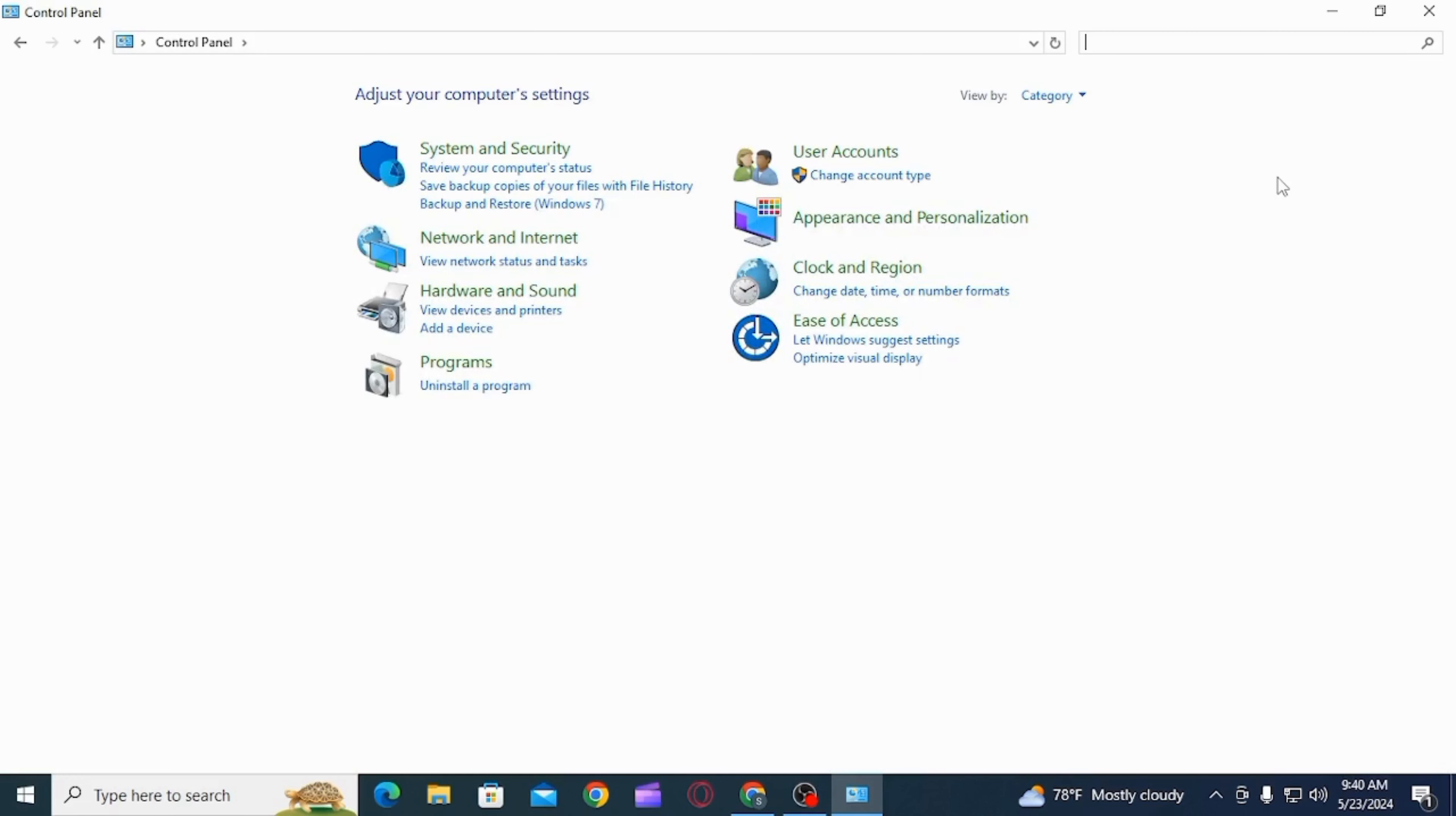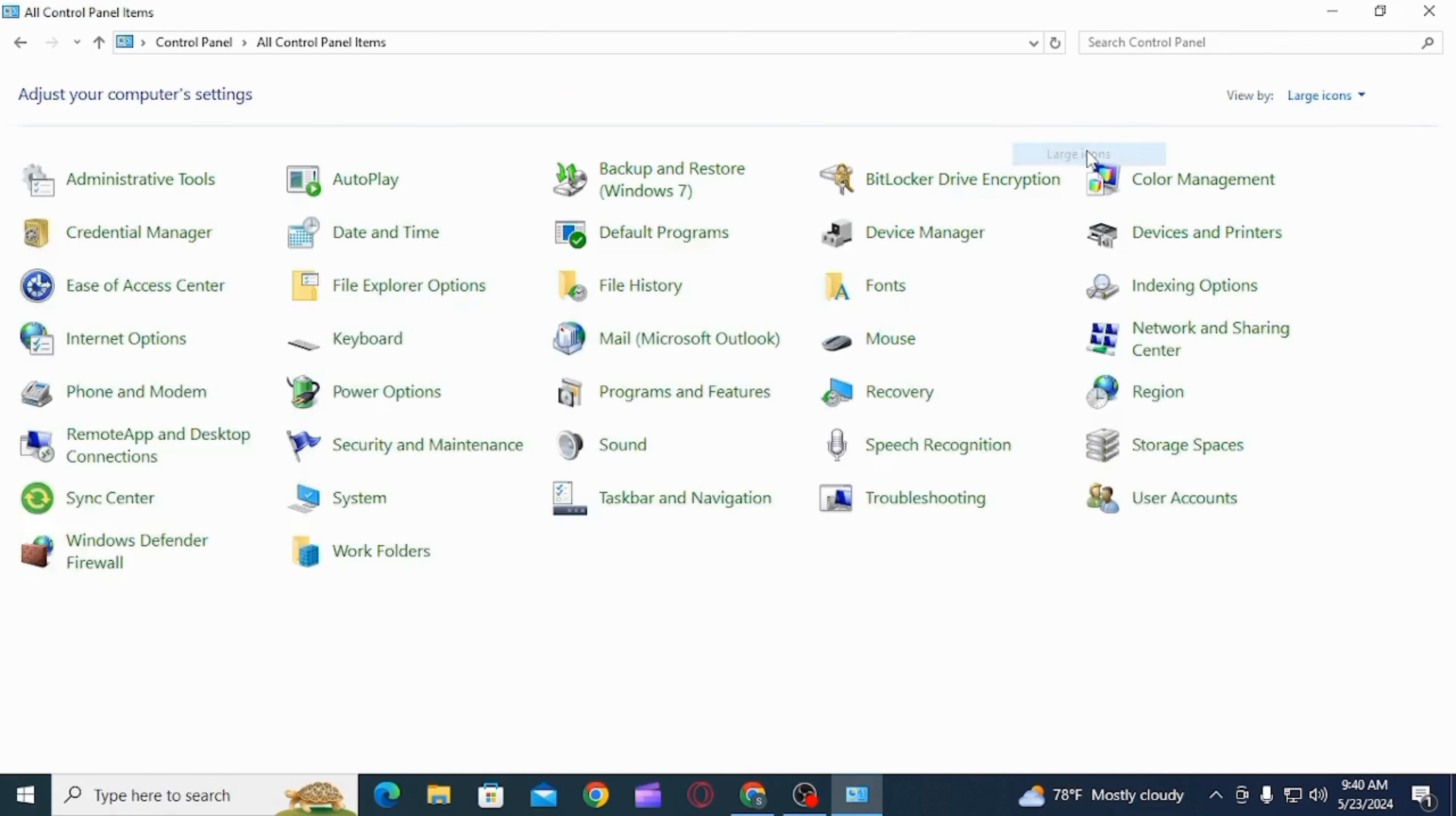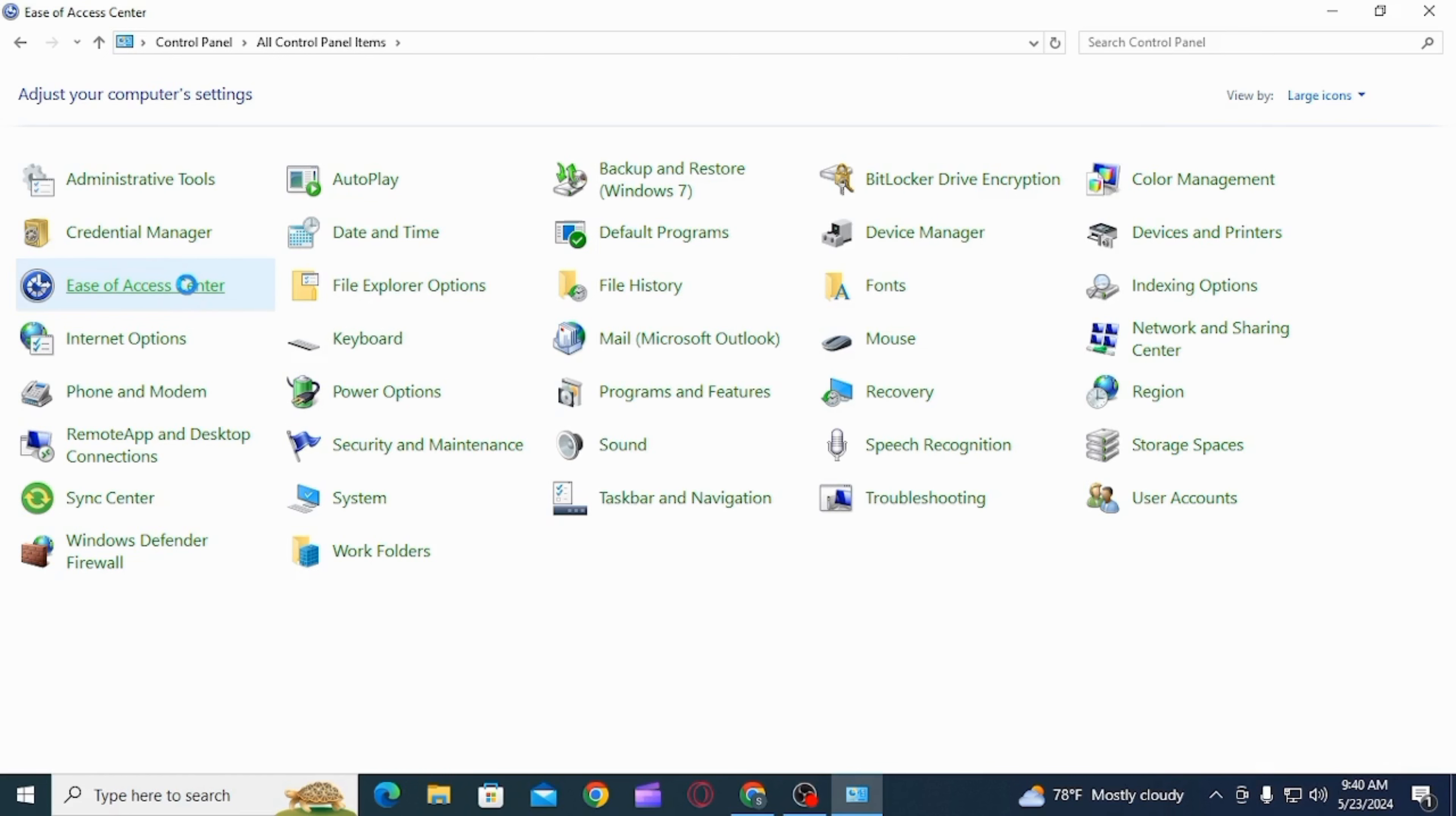Here you want to find ease of access center option. If you do not find it, you can click on the view by option and select large icons. Here click on the option of ease of access center.